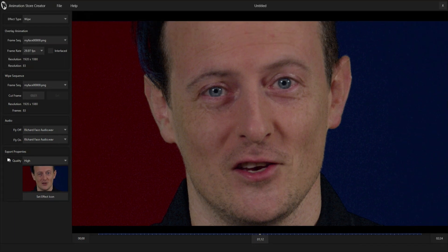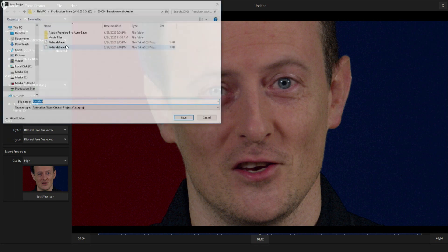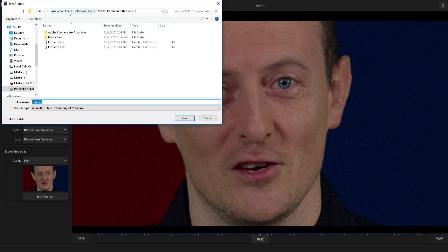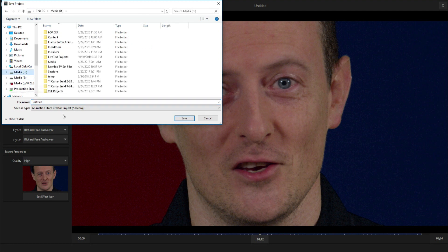Now let's go up to the top of the screen and select file. We need to save this as an Animation Store Creator file, so go to save. I'm just going to save that to my D drive and call it Richard's face transition.